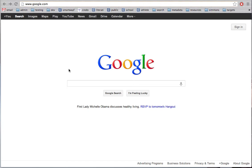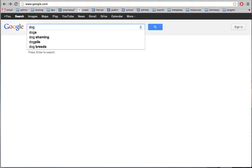I'm going to start my search by entering my search terms or keywords into this search box in the middle of the page. I'm going to search for dog.